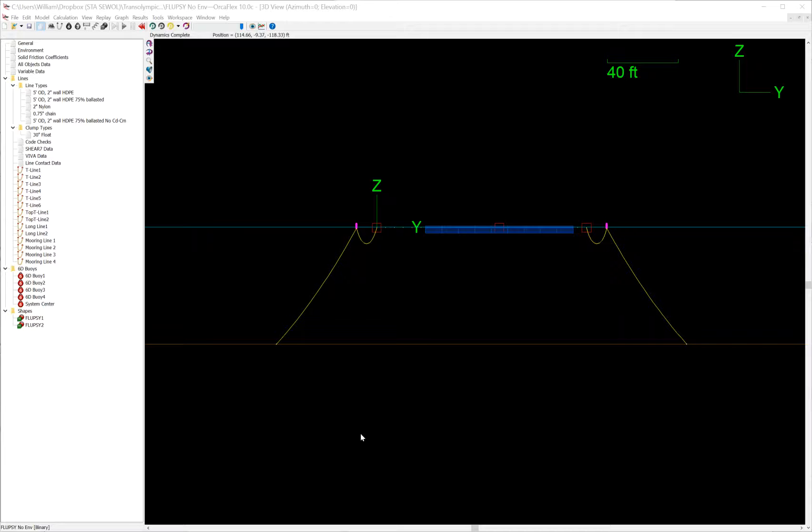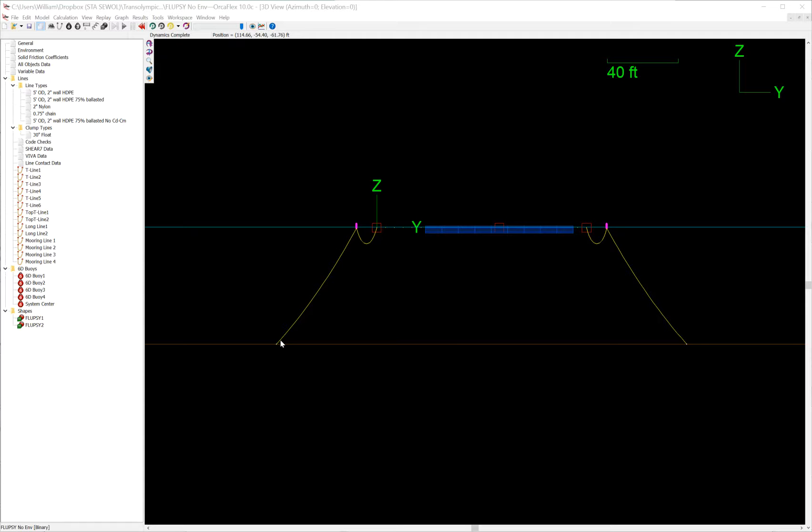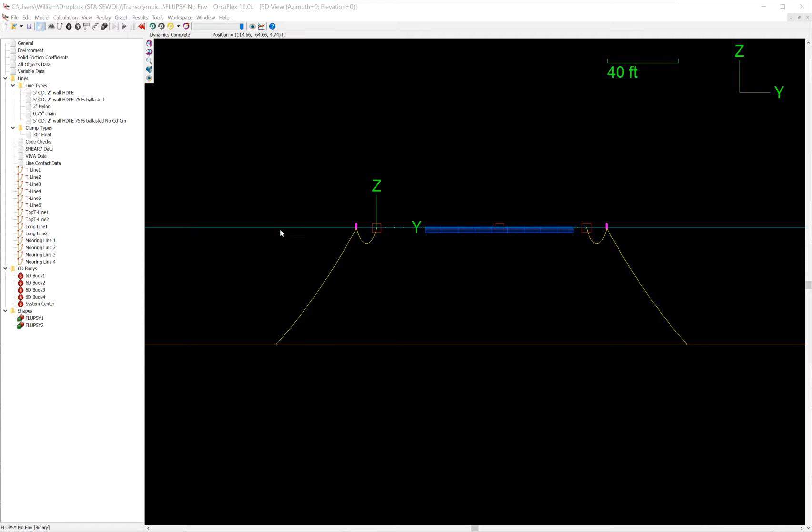This is showing the model just in line drawing. This yellow line here is polyester, it's made up of this line. Actually nylon, it's made up of this line type, two inch nylon. This yellow line here is chain.